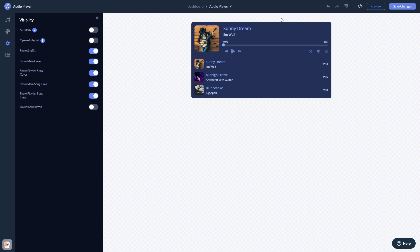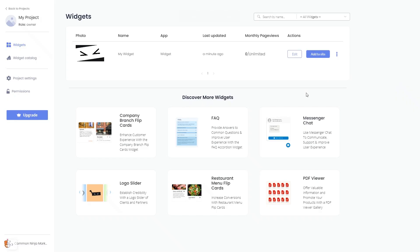When you're ready to add the widget to your website, go back to the dashboard. Now, on the dashboard, you'll see the widget you've created.